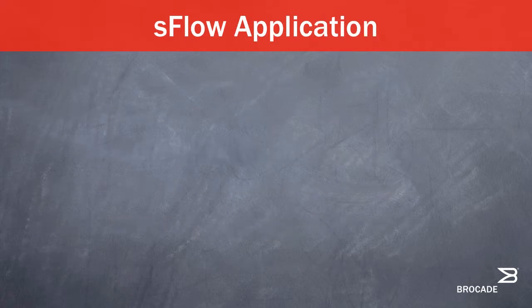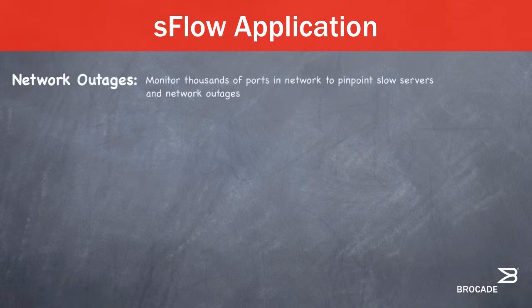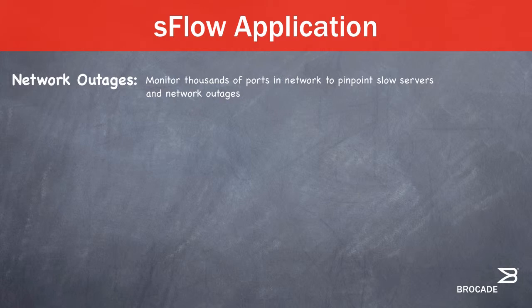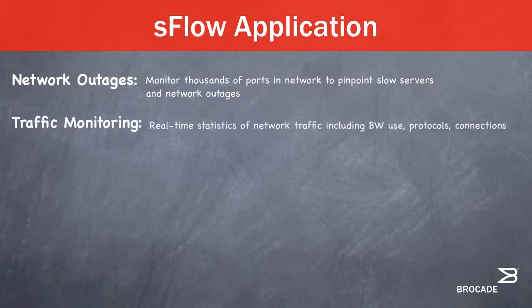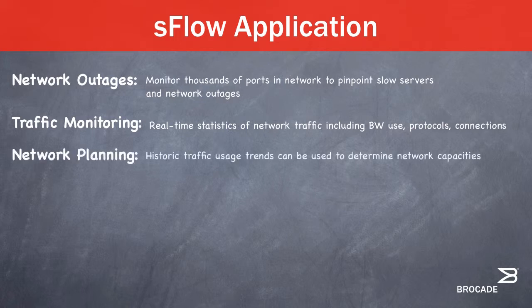S-Flow can be used to help solve many real-world problems. A few examples are, in the case of network outages, S-Flow can monitor thousands of ports in a network to accurately pinpoint reasons for network outages or why traffic on a server is slow. For traffic monitoring, S-Flow provides real-time statistics of traffic on the network, including bandwidth used, protocols, connections, and more.